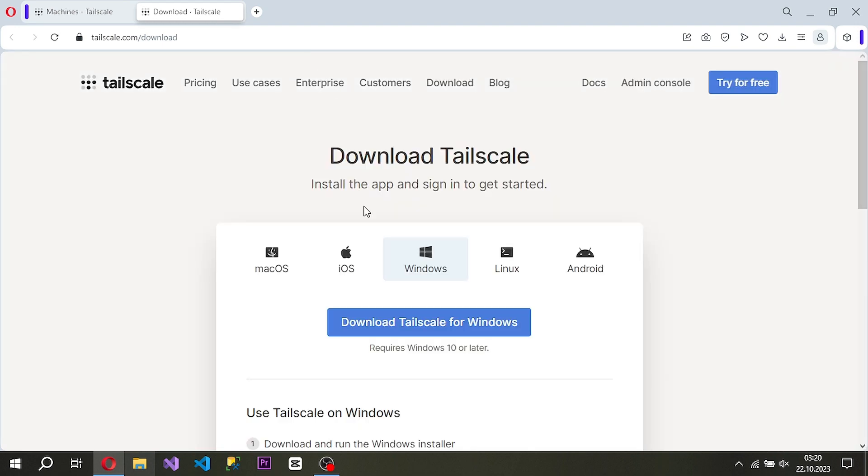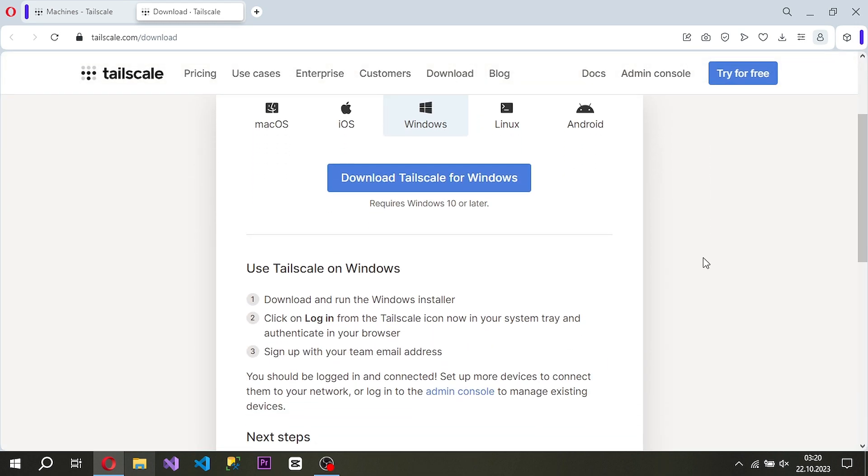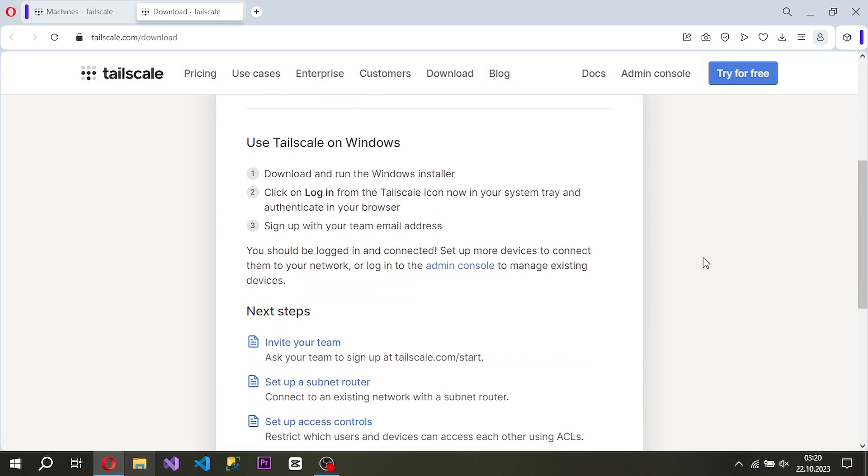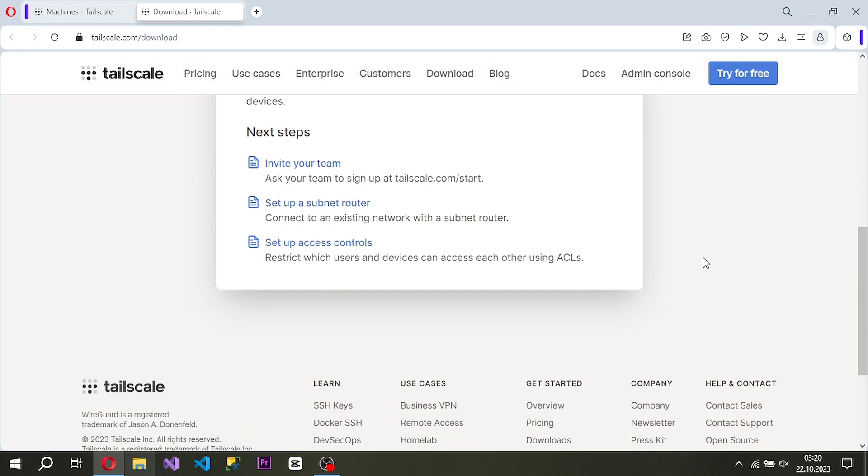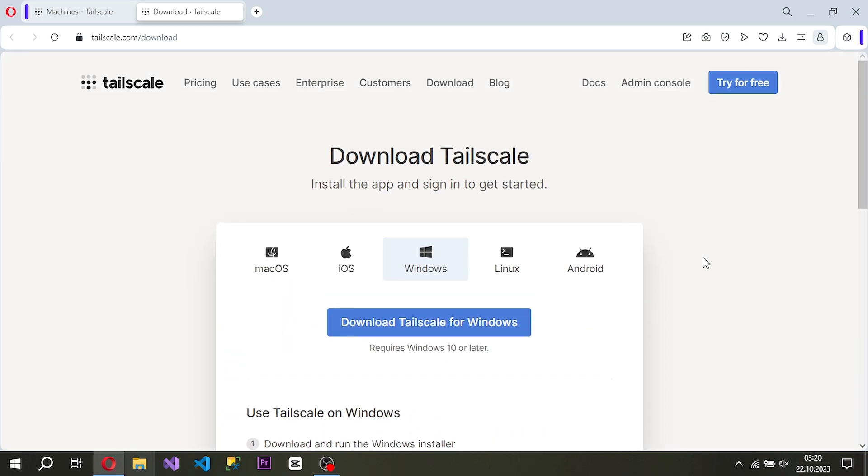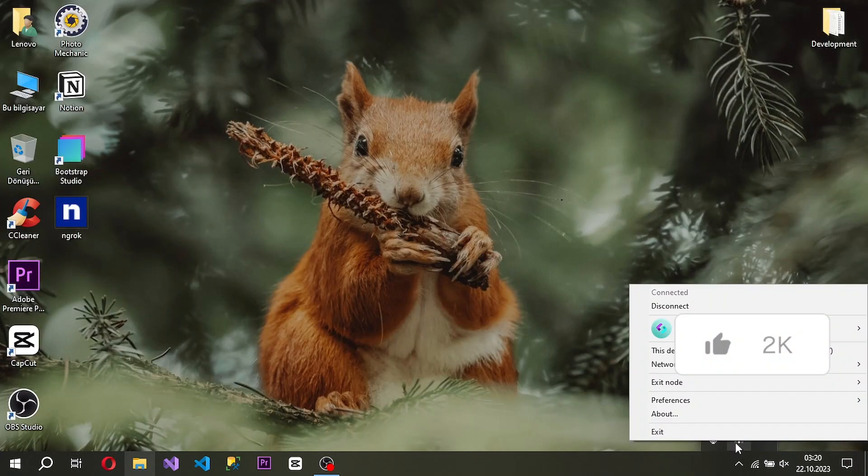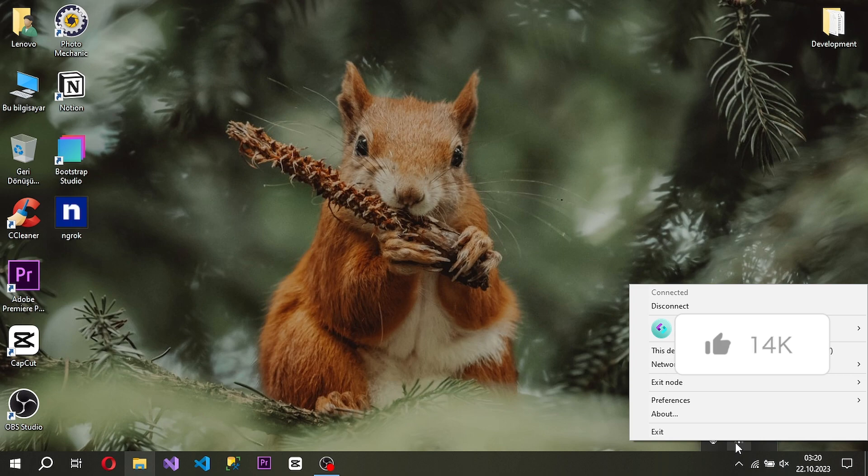We go to the download section of the application's website and download the version suitable for the device. We downloaded the application to our Windows device and logged in with our account within the application.